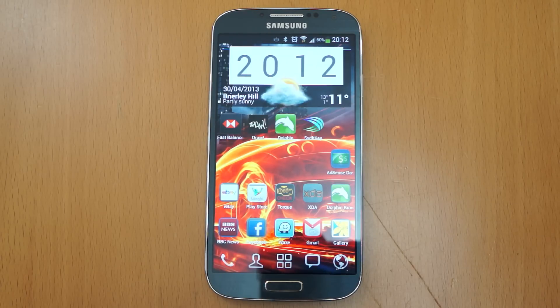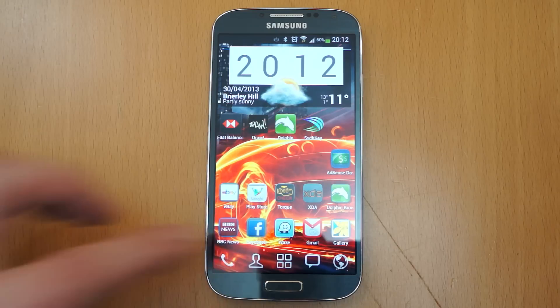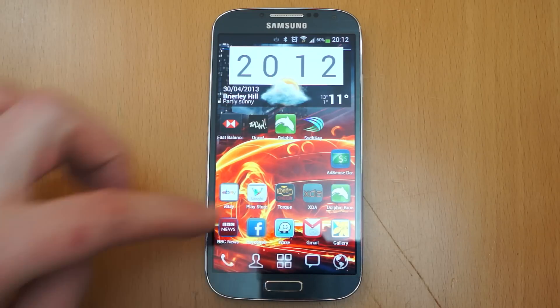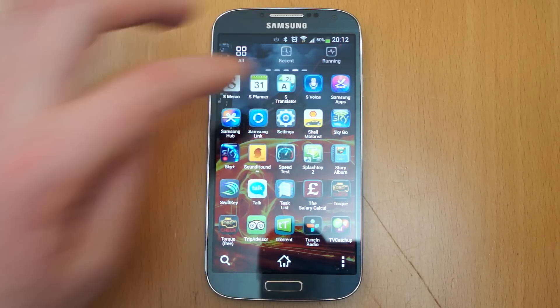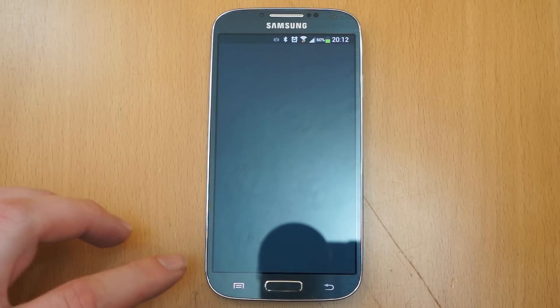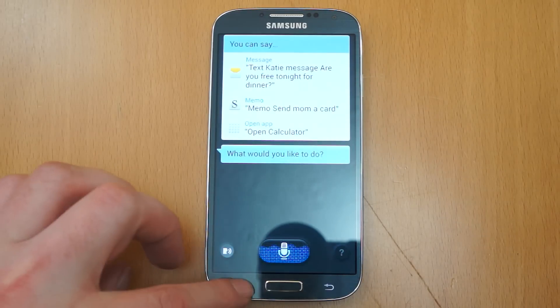Hi, I'm Oli. In this video I'm going to show you a couple of tips just to speed up your Samsung Galaxy S4 and make it feel a lot more usable. The first thing you need to do is go into the application drawer and pick S Voice. Once you go into here,